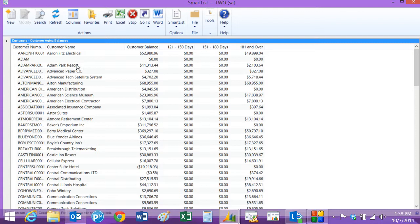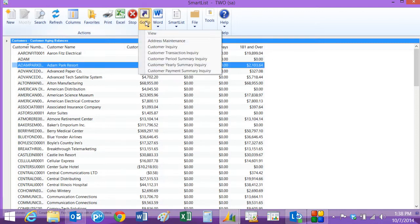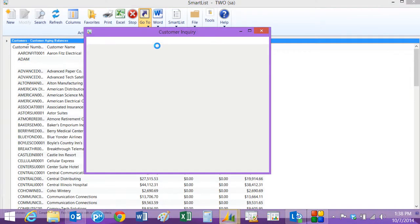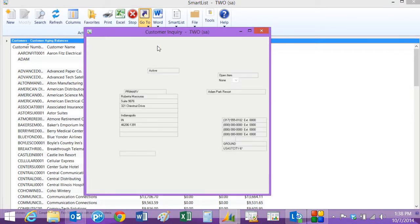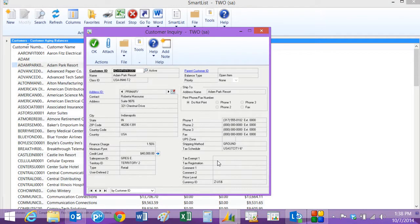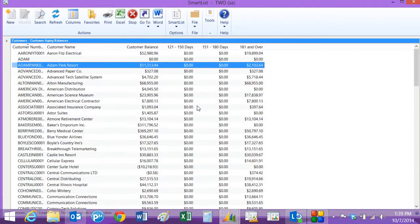Let's take a look at Adam Park Resort. First thing I want to do is maybe contact the customer, so I'm going to go to customer inquiry here and get some basic information. I can see that I need to talk to Roberta. I've got her phone number over here, so I'm going to give her a call and talk about outstanding balances.